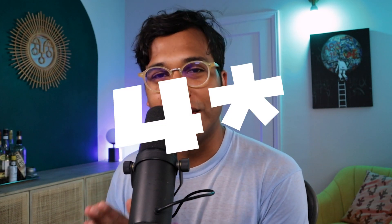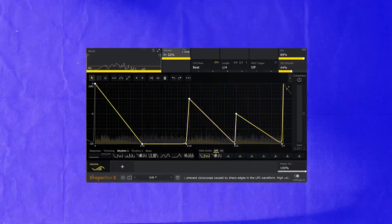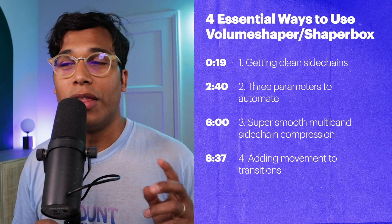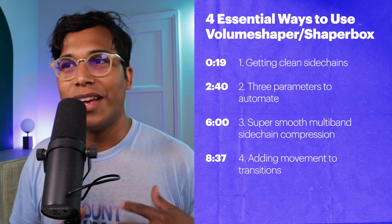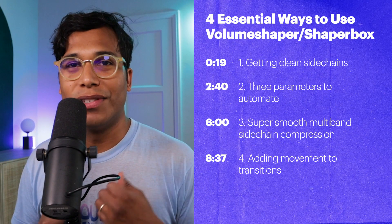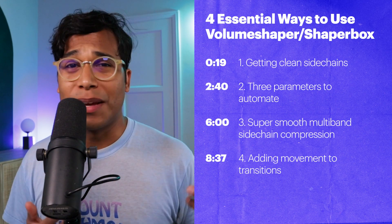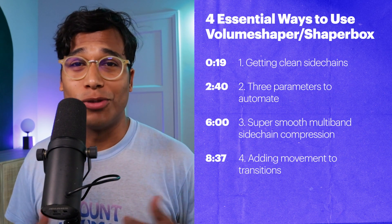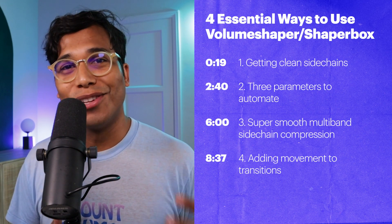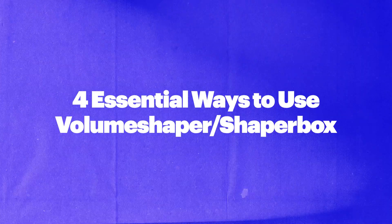Hello fellow producer. This is Onesto and today we're talking about five essential ways to use Volume Shaper from CableGuys. Each tip that you'll learn today are the most common everyday uses for this incredible plugin. So if you're new to Volume Shaper or ShaperBox or music production, get ready to learn a whole lot. Let's get to it.